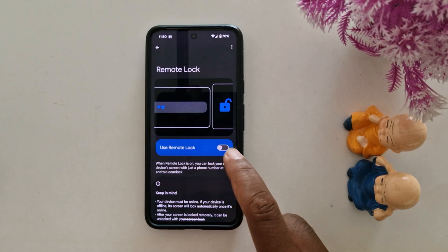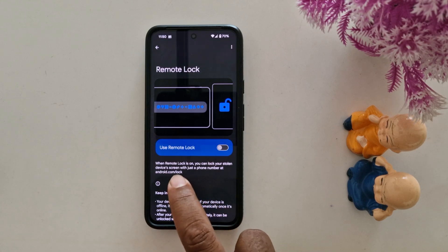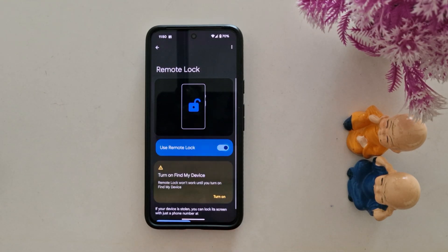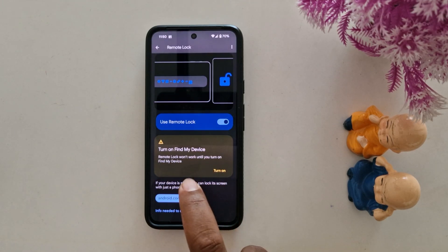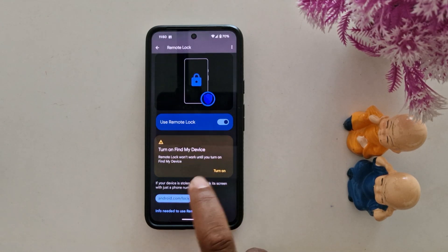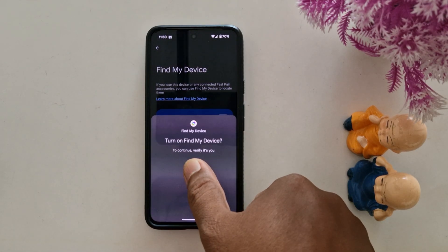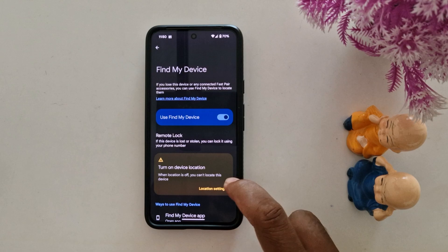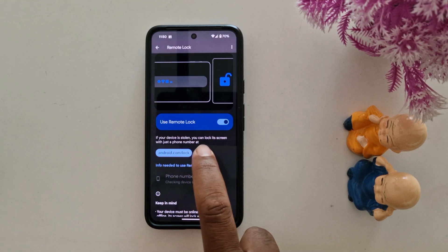Toggle it on. When remote lock is on, you can lock your stolen device's screen with just a phone number. Also make sure to turn on the 'Find My Device' option, otherwise remote lock won't work. Toggle on 'Use Find My Device,' then go back.